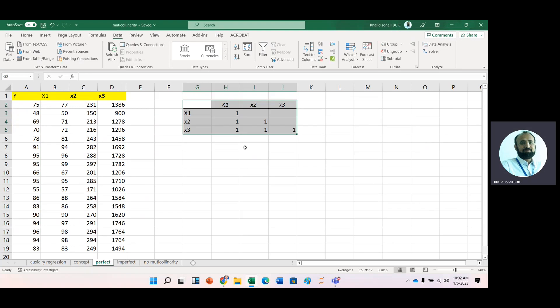Now you can observe that we have perfect multicollinearity case. In case of perfect multicollinearity, you cannot calculate even OLS estimators, means beta 1, beta 2,